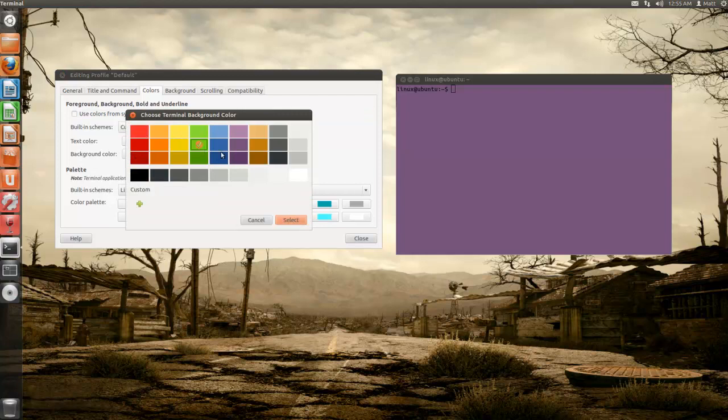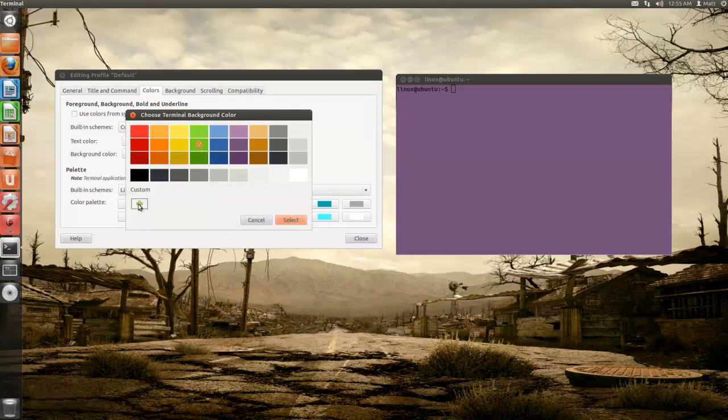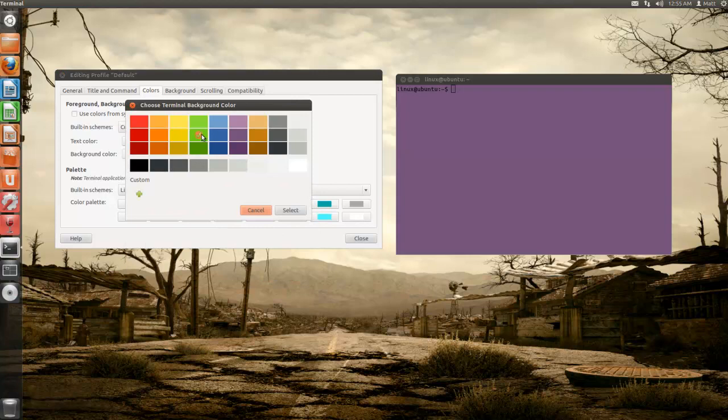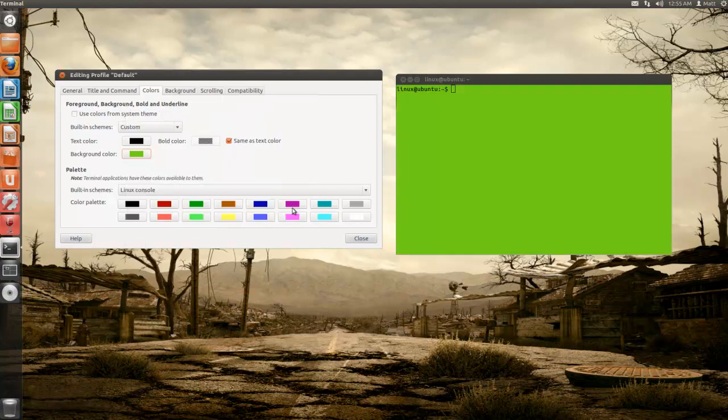Let's say I want to make it lime green. You can make it custom at the bottom and select there. You can use hexadecimal, but for now I want lime green.